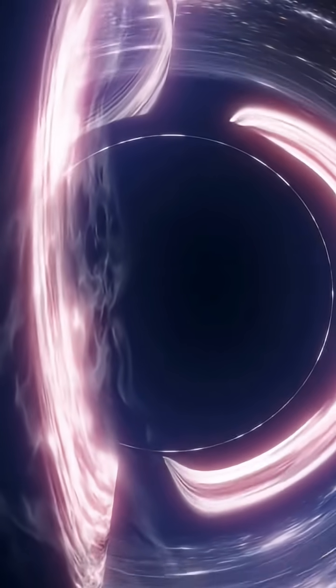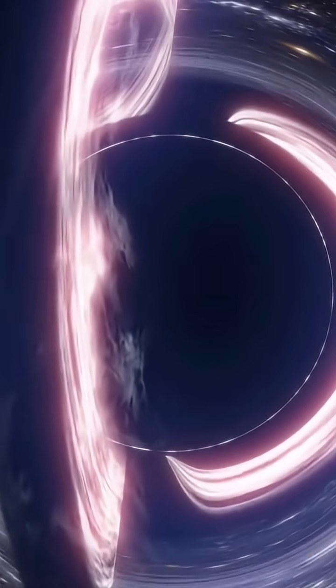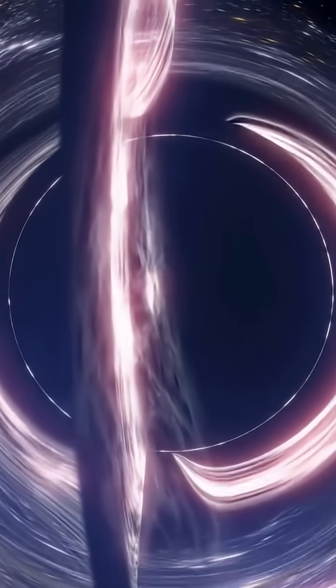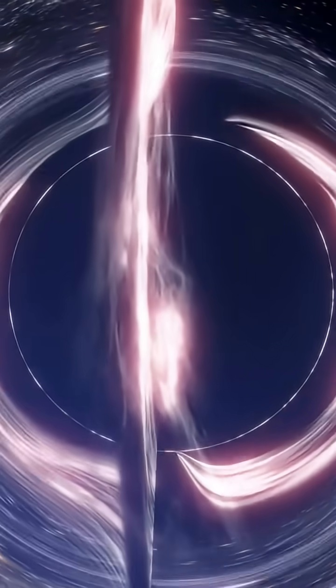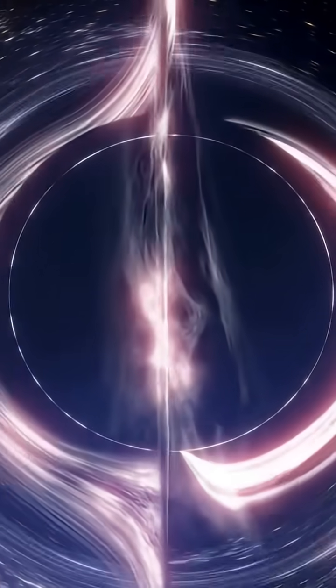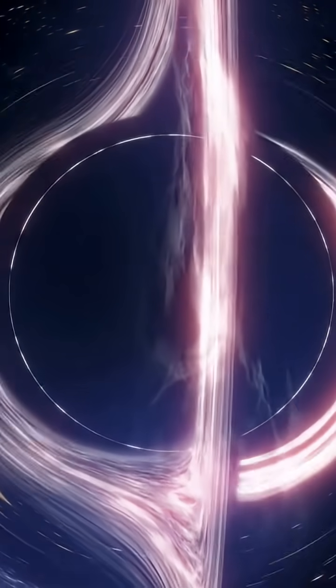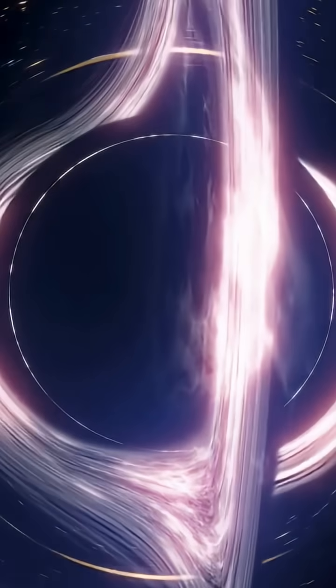Here's the mind-blowing part. This cloud contains enough water to fill 140 trillion Earth oceans, and it's been there since the universe was less than 2 billion years old.